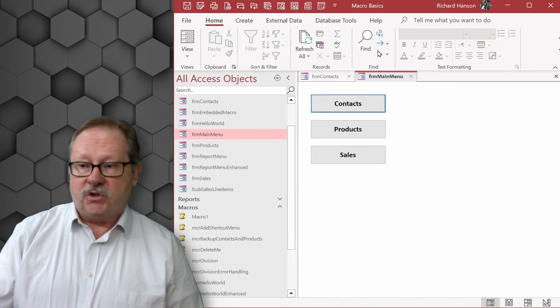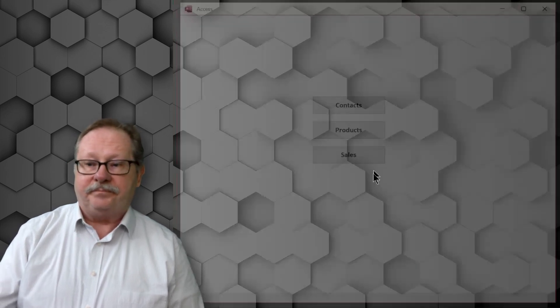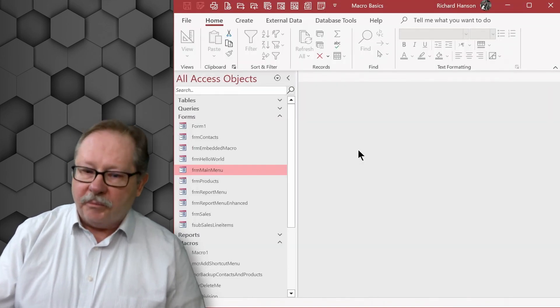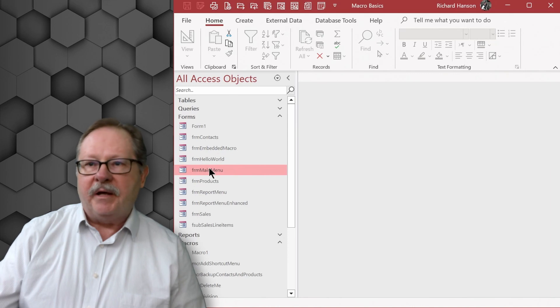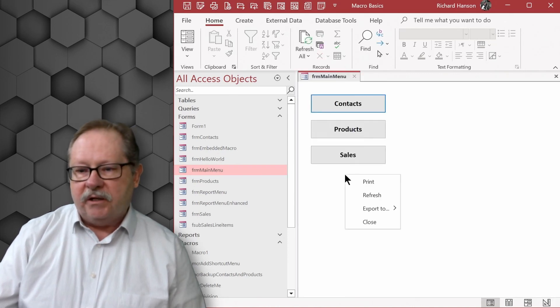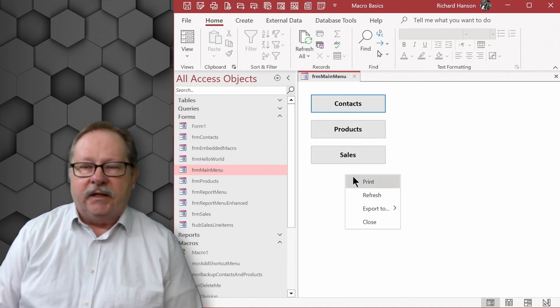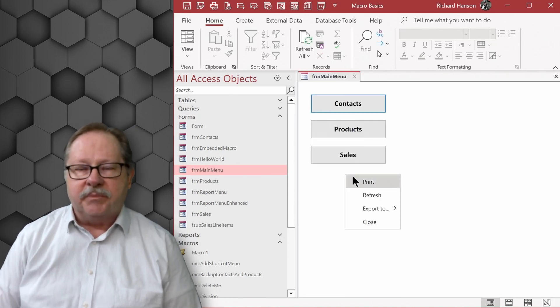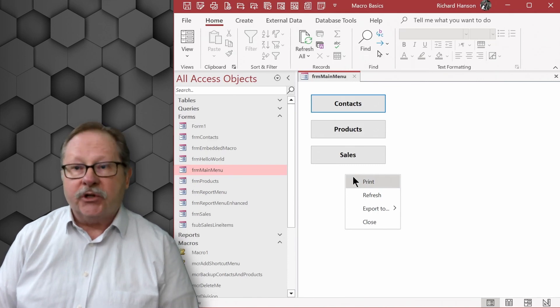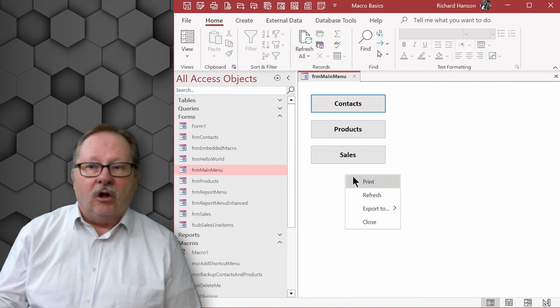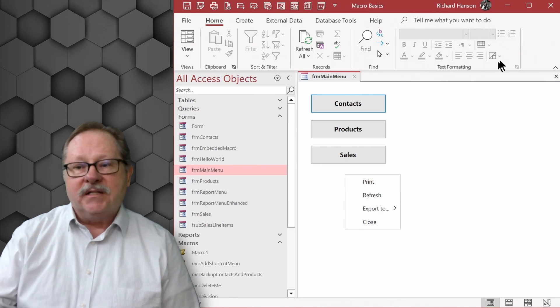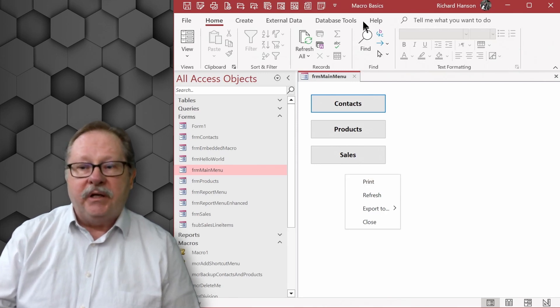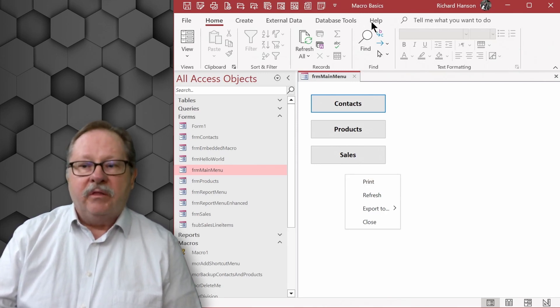So we'll go ahead and do that. So here we've opened the database again. Let's look at the main menu where we had the normal context menu. If I right click now I get the context menu that is now attached globally and it'll appear now on all forms.